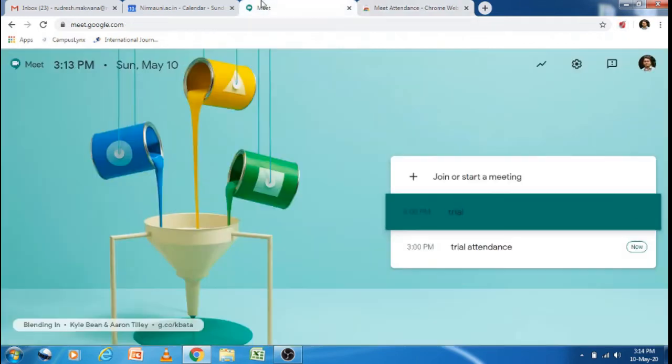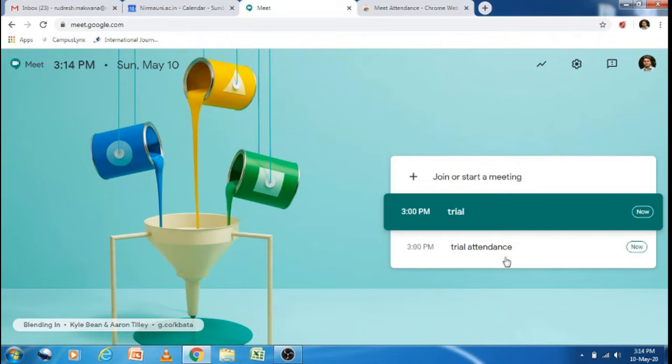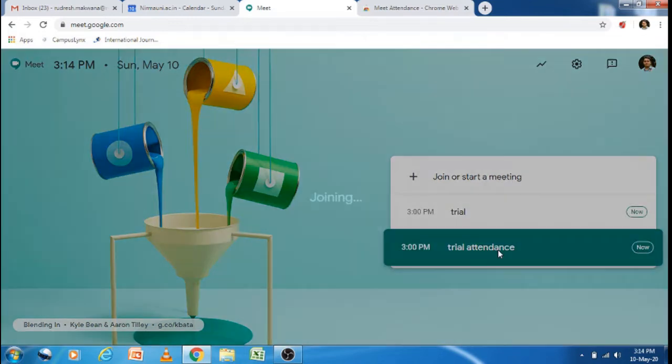After that, you have to start your scheduled meeting as usual. So I am starting this meeting.